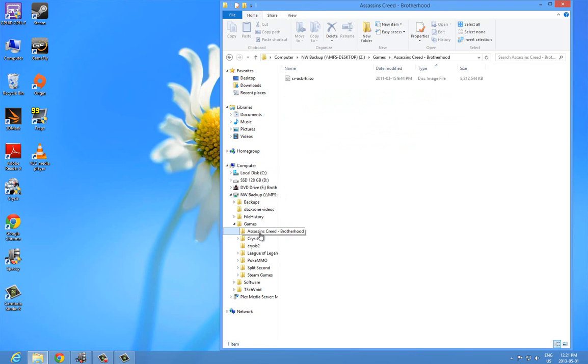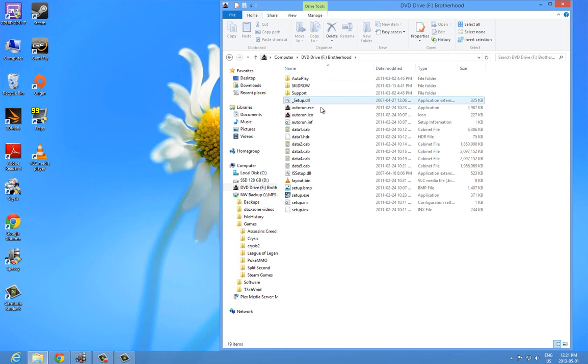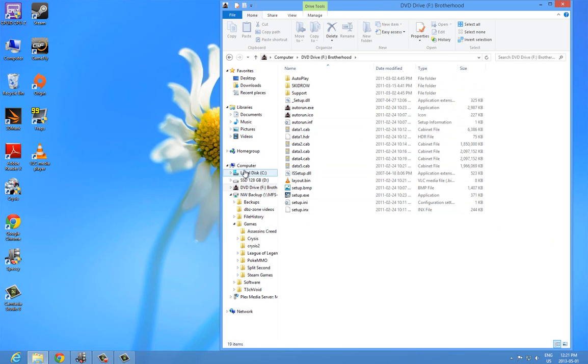That's pretty much all you have to do. You just have your ISO, you double-click it or right-click mount, and it makes a virtual drive of that ISO file. So that's pretty much it.